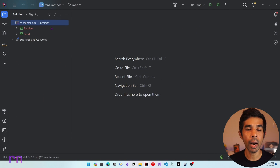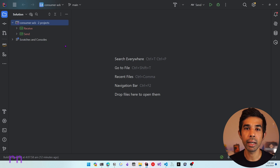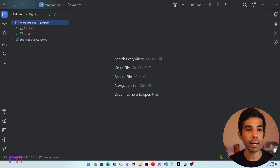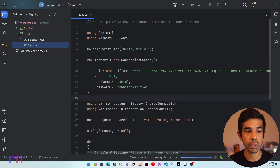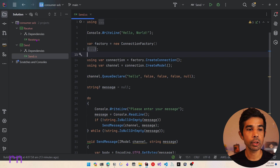Let's switch over to Rider, where I have an existing solution open. This is the exact same solution that I built in my previous video on RabbitMQ introduction. I just renamed it to Consumer Acknowledgement. It has two projects - one is a Send and a Receive. So let's expand this. There is a Send.cs and we also have the Receive.cs.